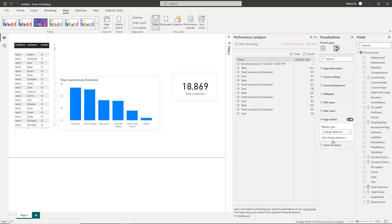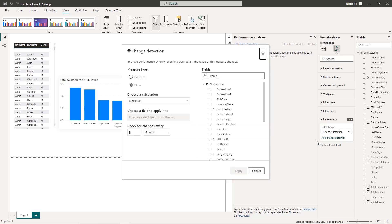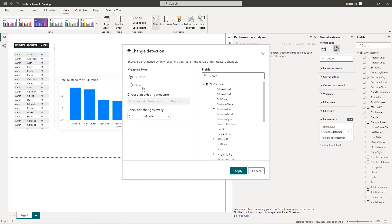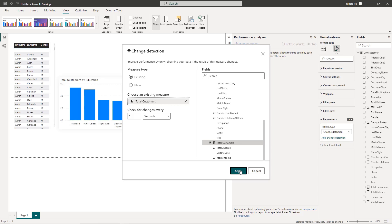Let me now show you how the other option called change detection is working. This one is more sophisticated. I'll click on add change detection and in the dialog window I'll select the existing measure that needs to be checked after a certain interval. The idea is to check the value of the total customers measure and if there are changes, well you'll see very soon what is going to happen. Again my interval will be five seconds.